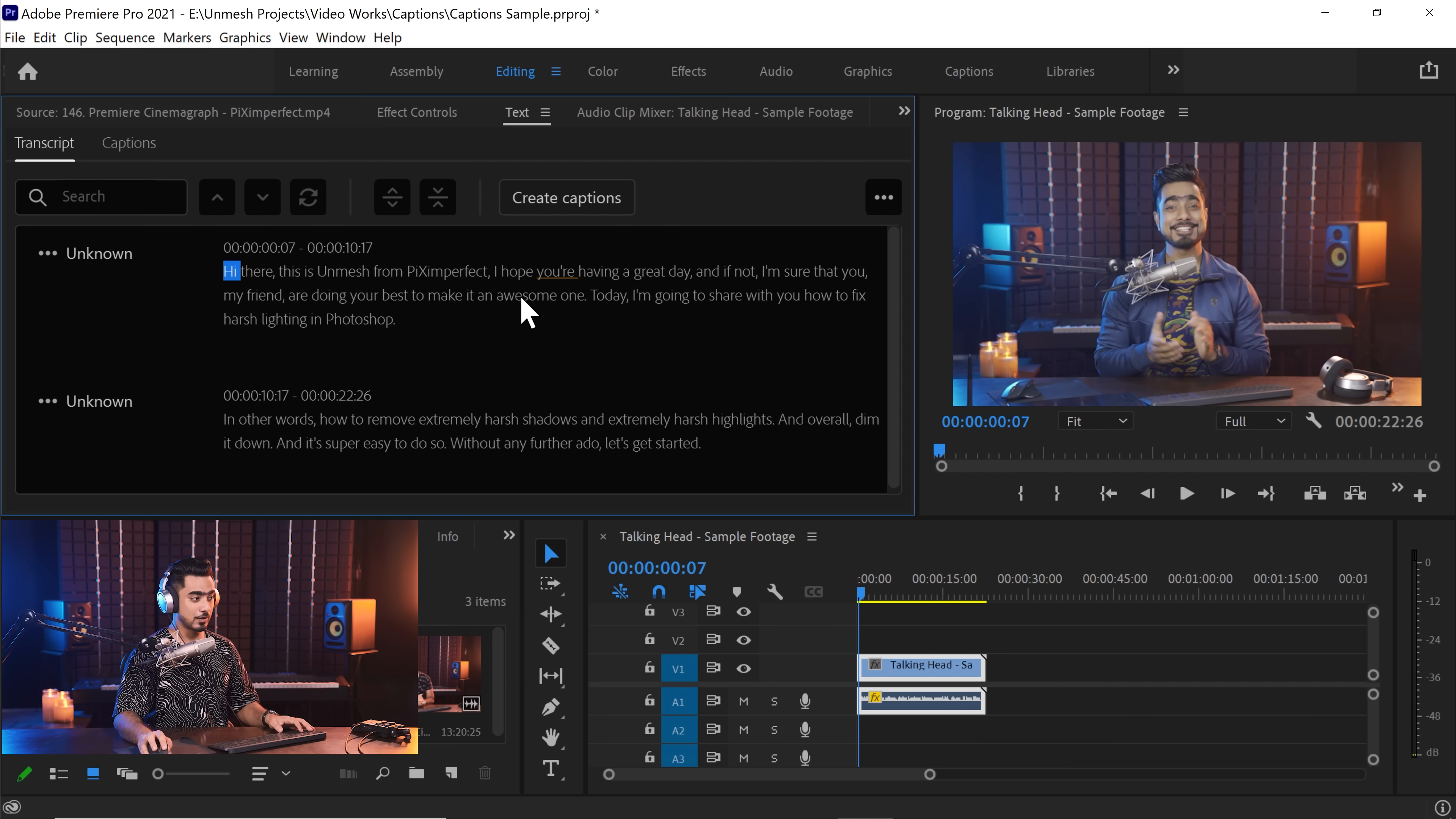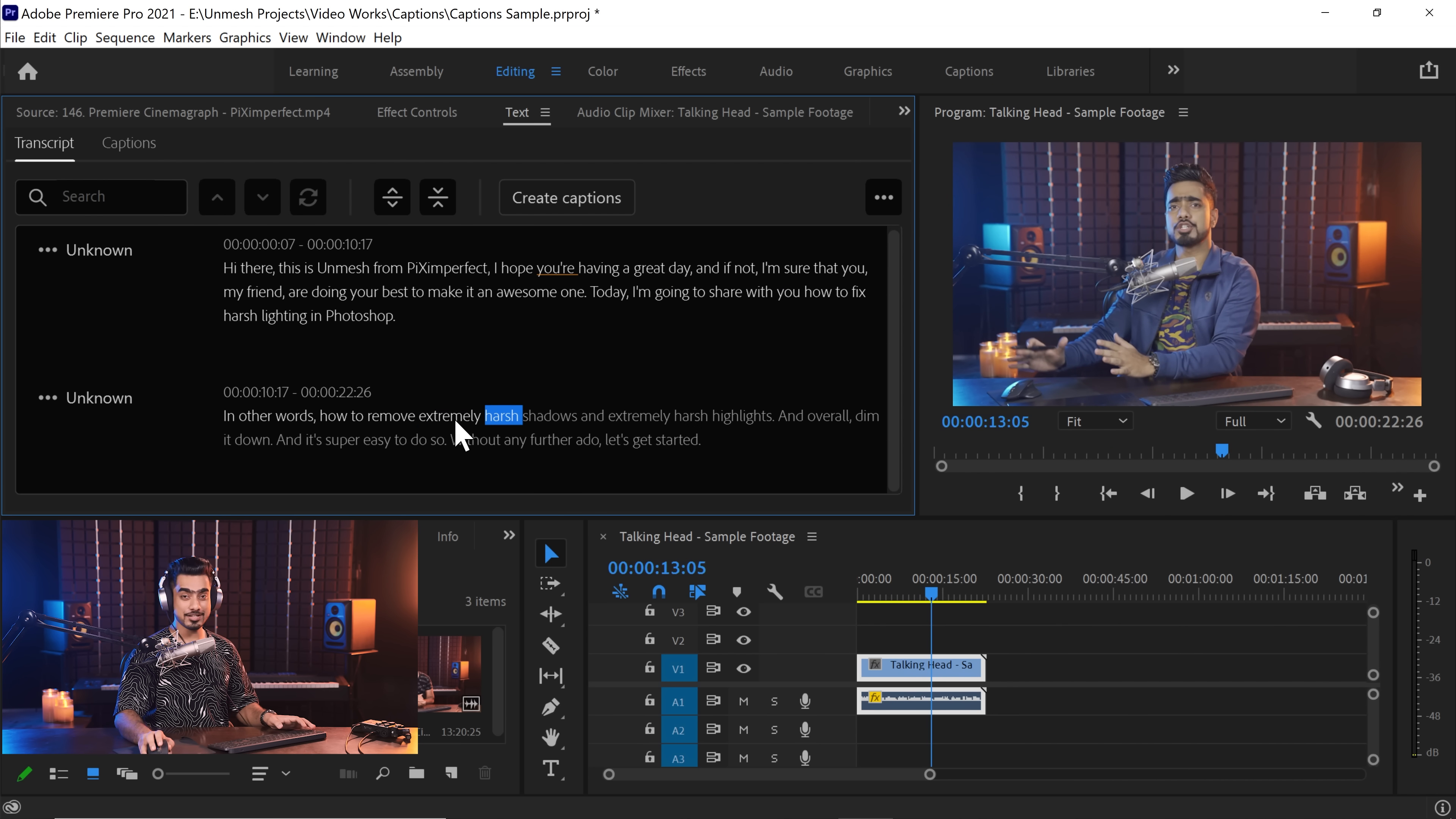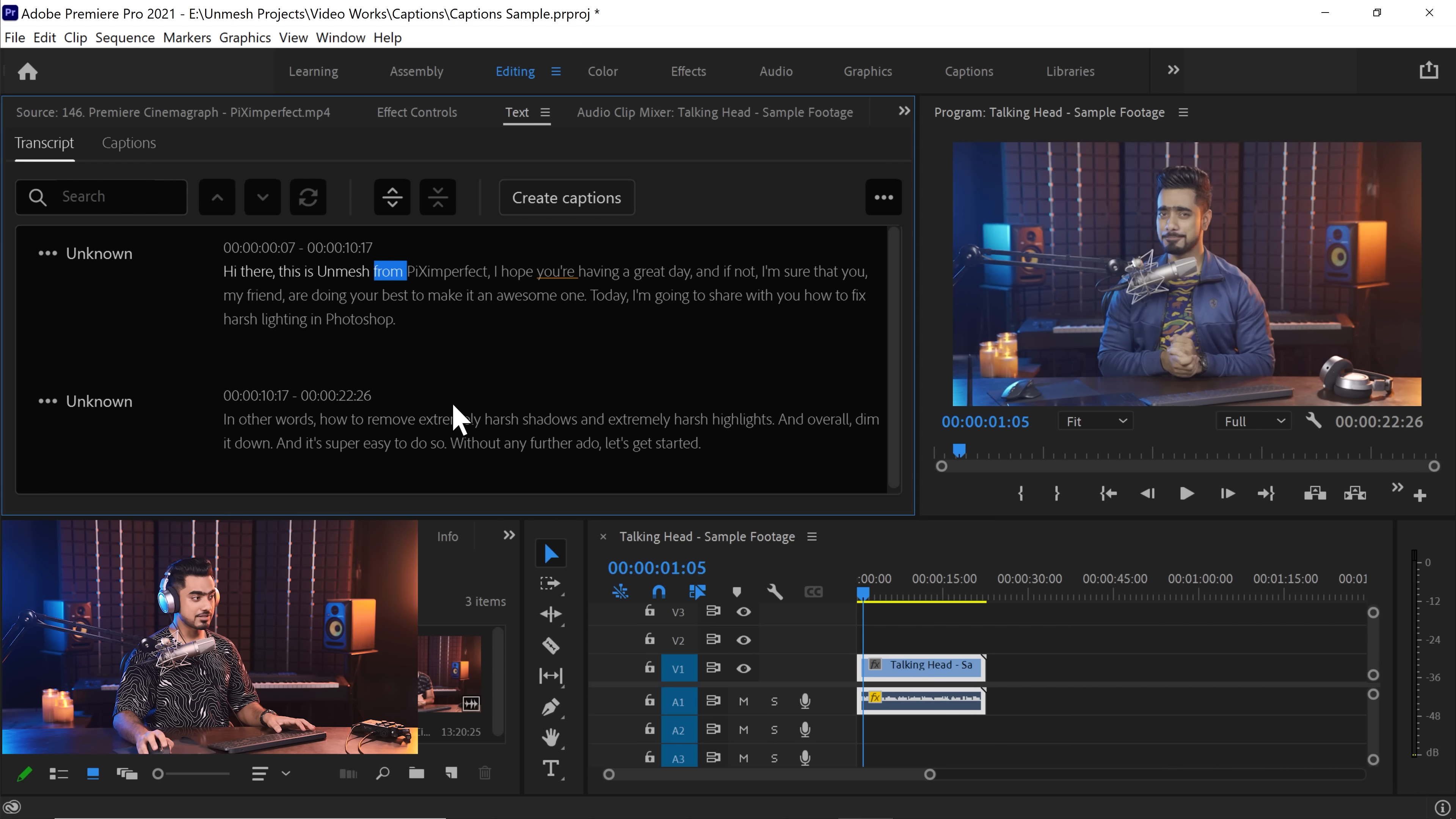And by the way, you can click on any word and it will take you to that place in the timeline. For example, if you click on awesome, it takes you there. Let's click here. Extremely harsh. It takes you there. So run through it. This is Unmesh from Piximperfect. See if there are any mistakes, correct them and then you can create the captions.